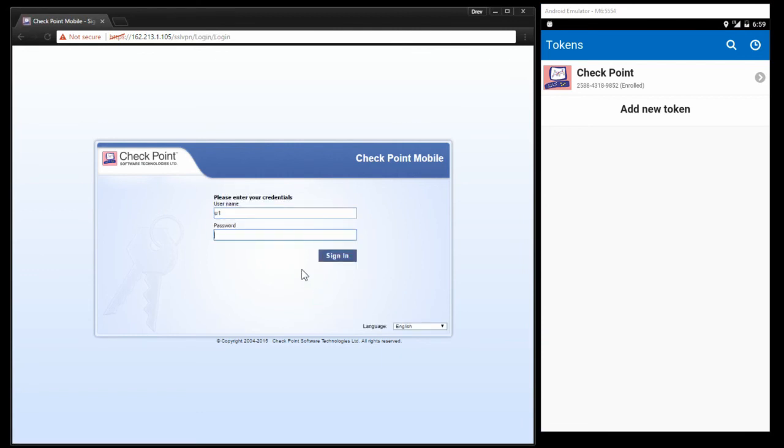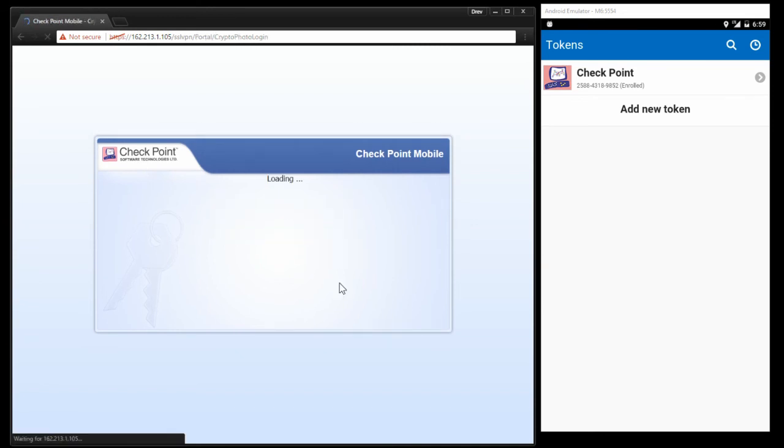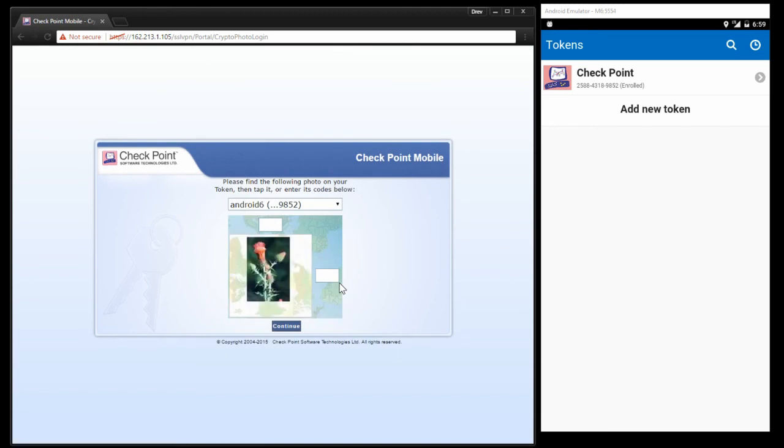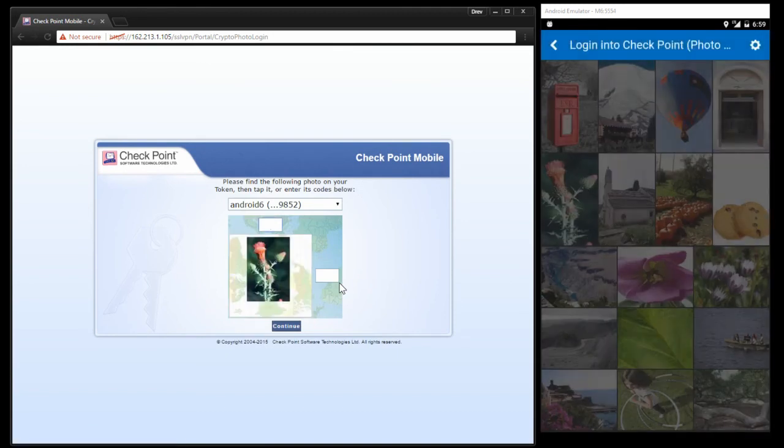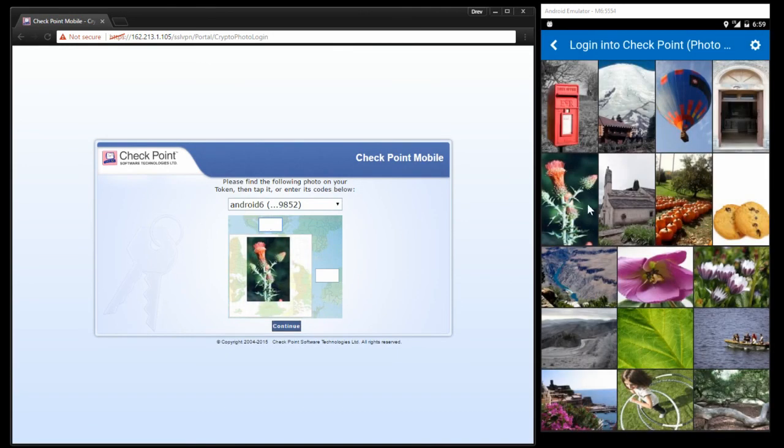And when you tap on the token in the Android, it sends the authentication code to the appliance and plugs it in. Quick and easy. Hope you liked it.